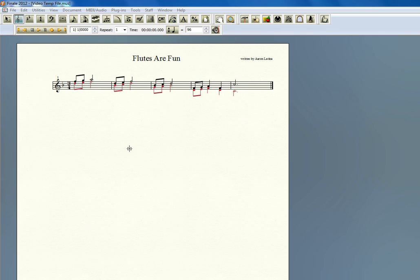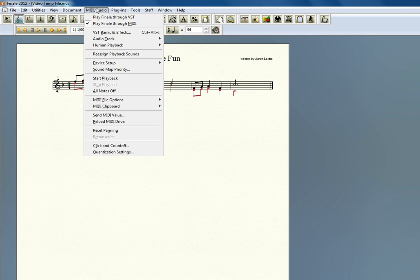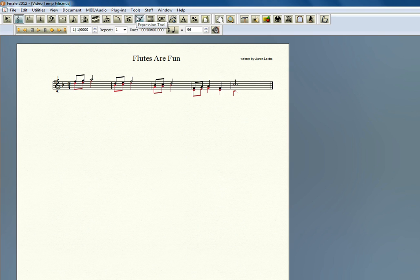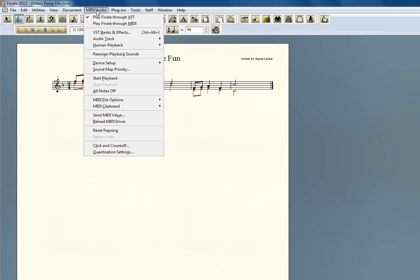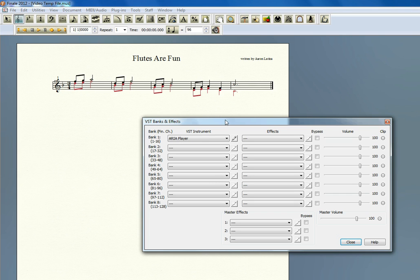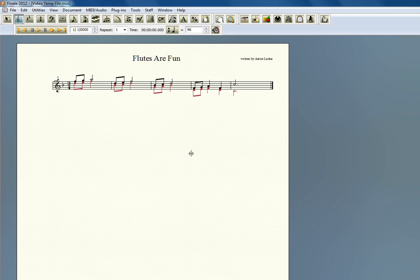The first thing we need to do is go to MIDI Audio and activate the Garritan instruments to begin with. So MIDI Audio, Play Finale Through VST, click on that. Make sure that your instruments are being sent to Garritan in the first place. I always like to go back to MIDI Audio, VST Banks and Effects, just to make sure that the ARIA player is listed under the VST instrument, which it is. Finale usually does this for you automatically. I always like to check anyway. This is saying that the first 16 channels of MIDI are being sent to Garritan's ARIA player. So we can close that off.